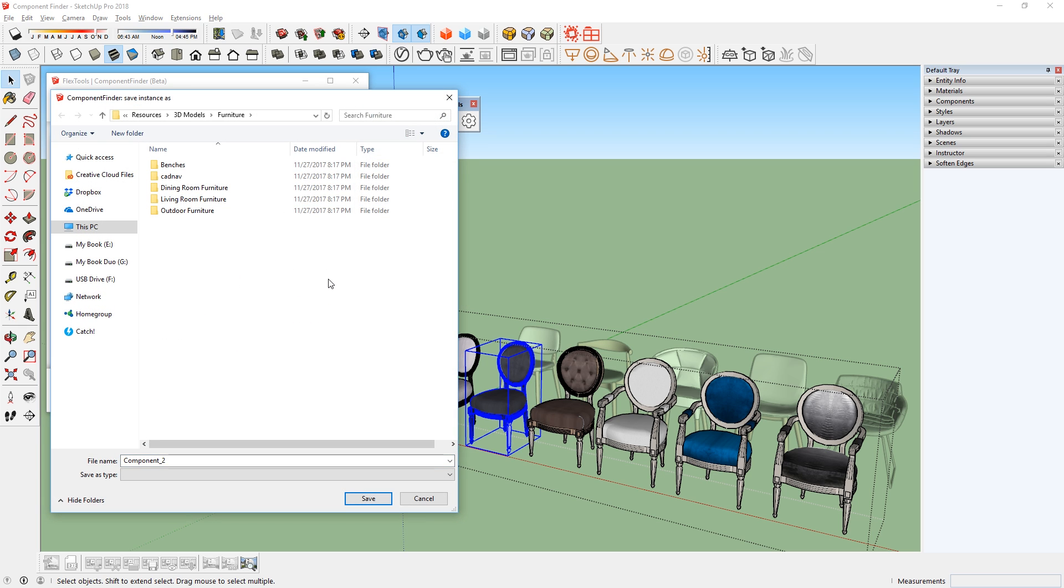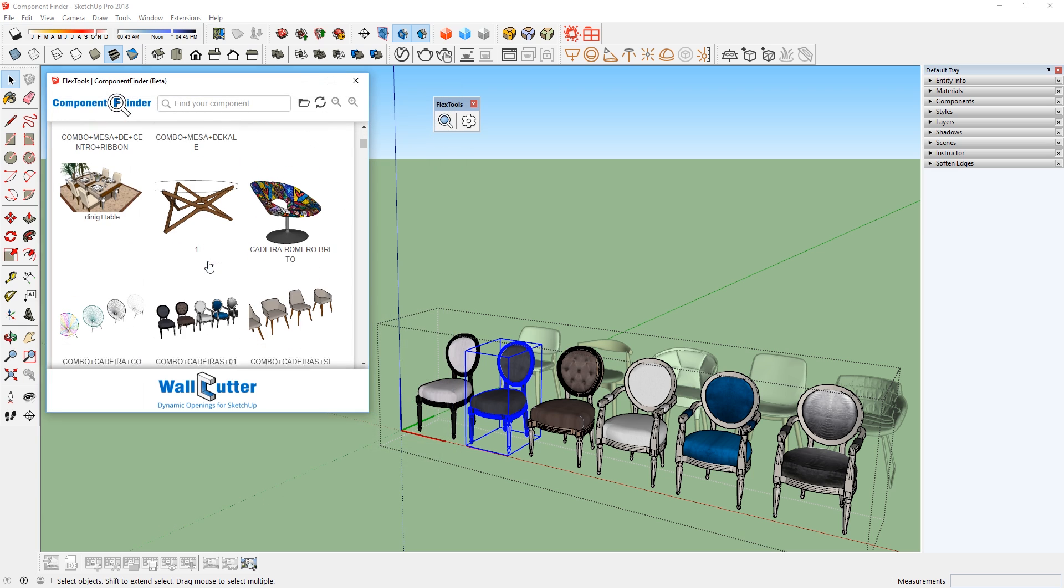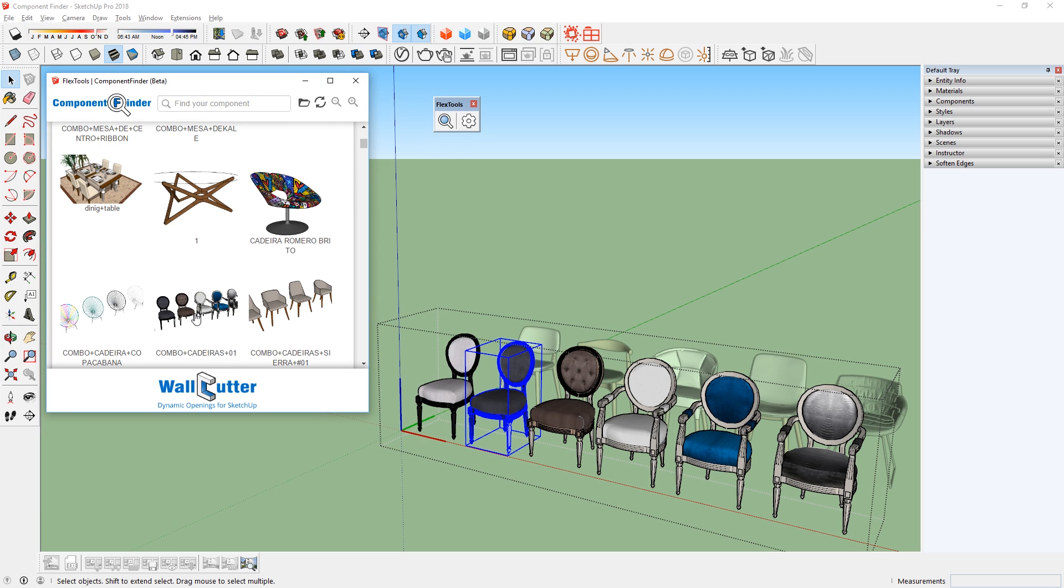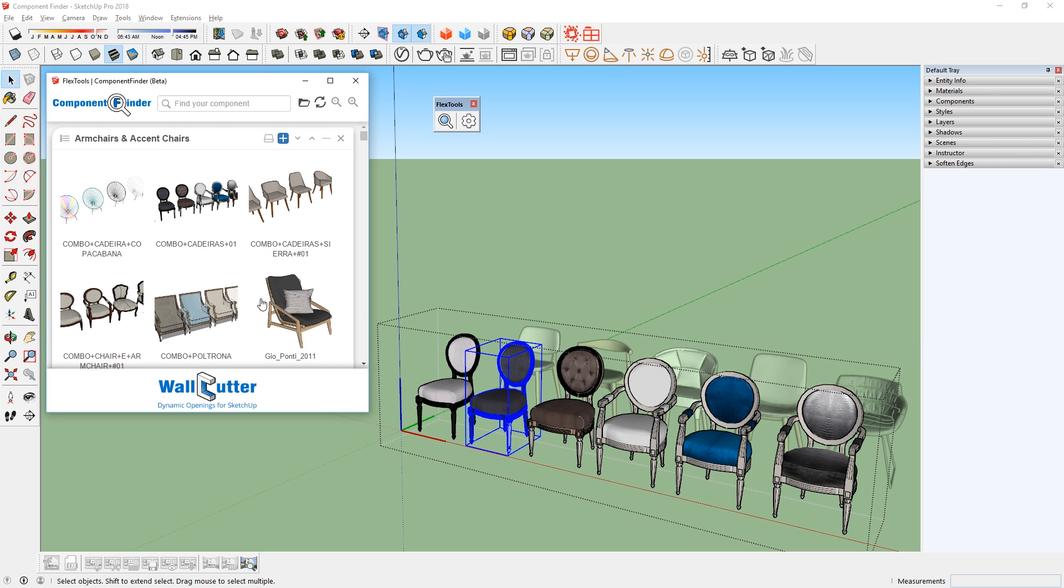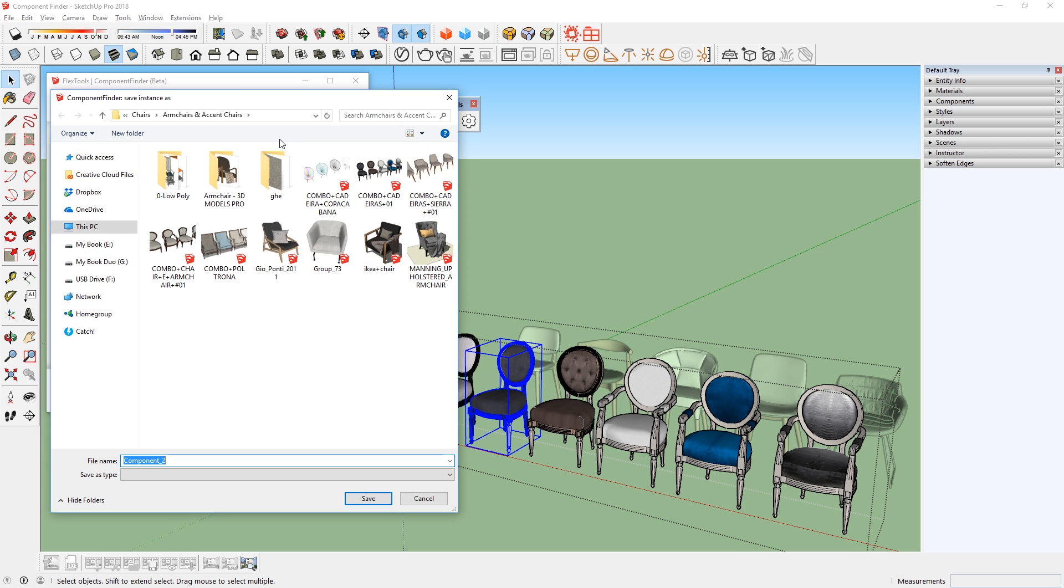But right now, I am saving it in the furniture folder. What I want to do is to save this chair in the same location as this group of chairs. So I can find that group on the list, right click it, and select open containing folder in a new tab. Now if I scroll up, I can see that a new tab is open. So now I can click here, and it will save this chair in the same location as the original component.